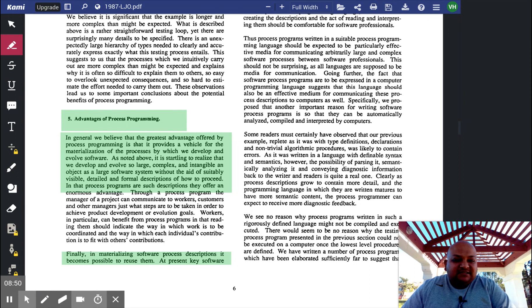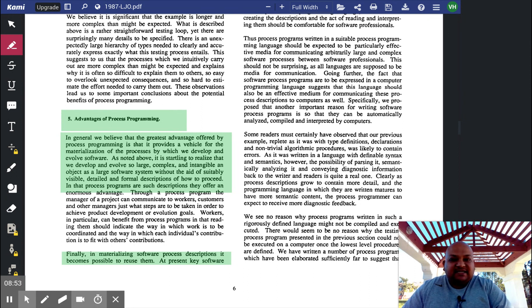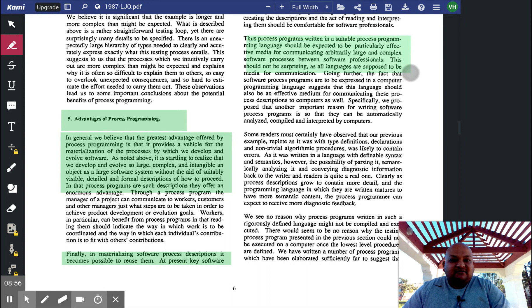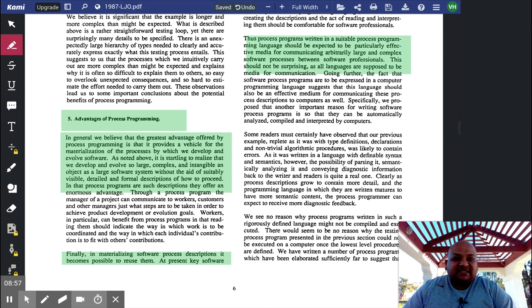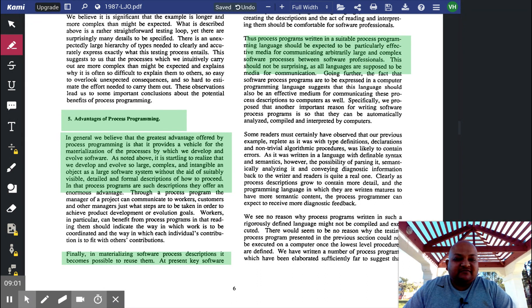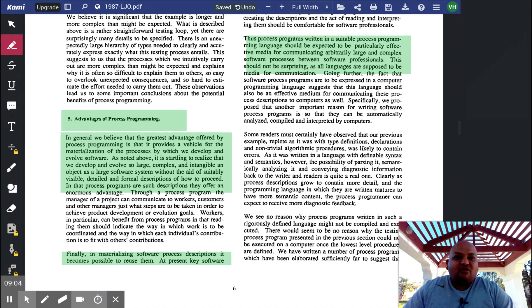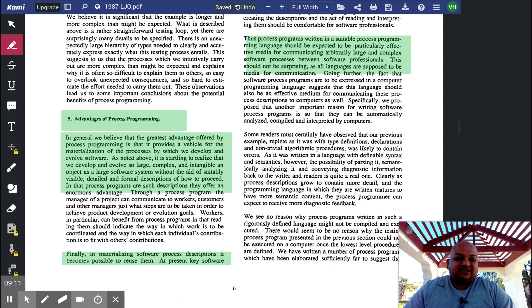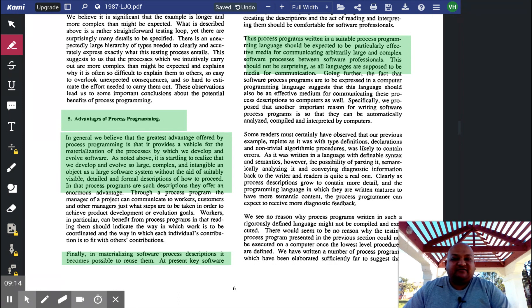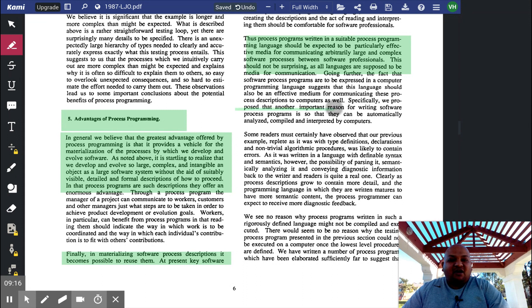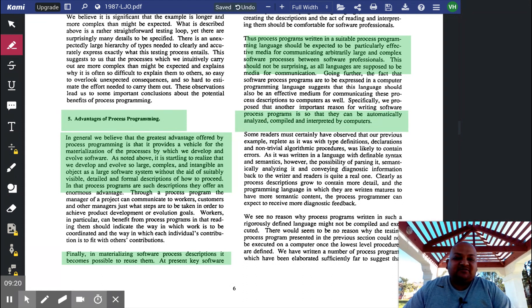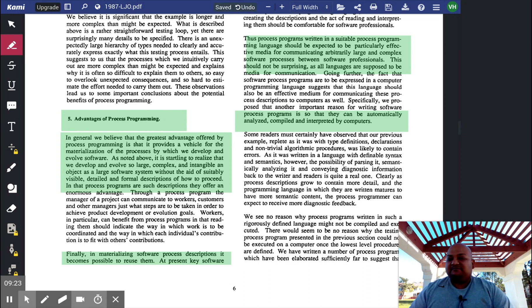And then this is one of the biggest advantages, which is that a rigorously specified process description becomes an effective communication mechanism. Just as code is a rigorous, unambiguous means of communication between programmers, so it is with software processes that are specified like software. They can be automatically analyzed, compiled, and interpreted by computers, just like code.